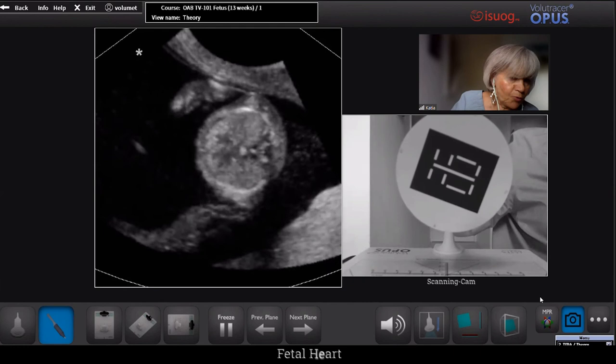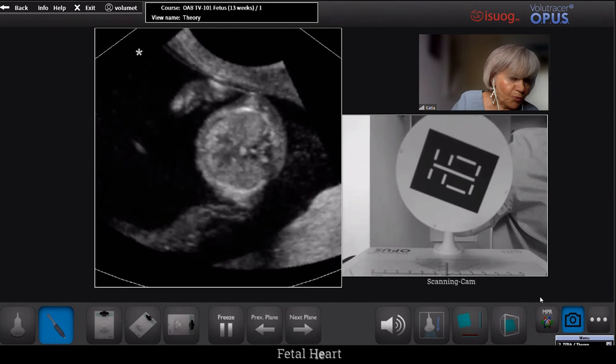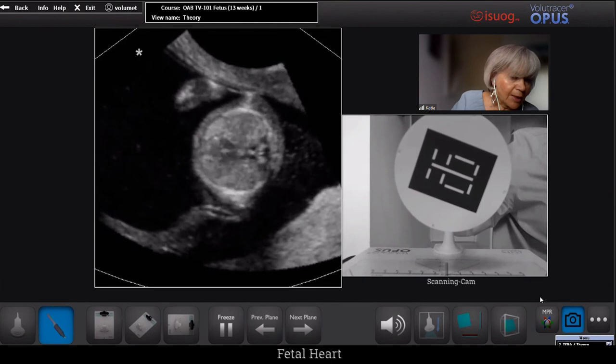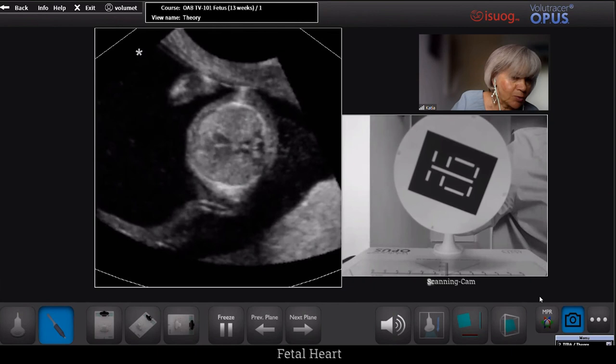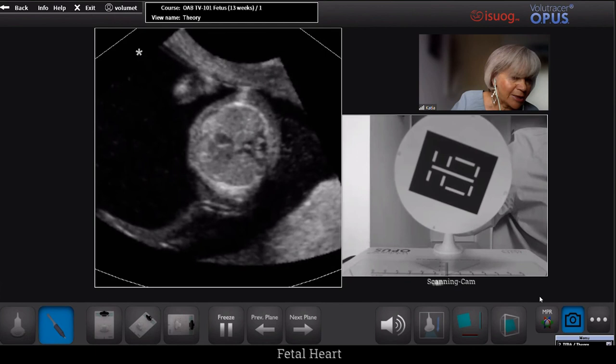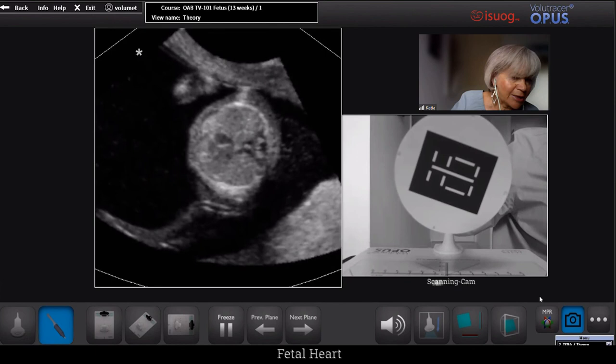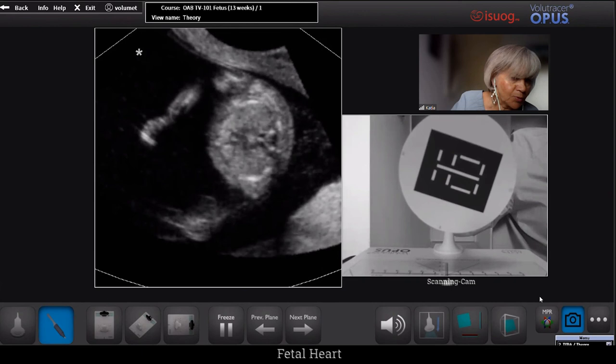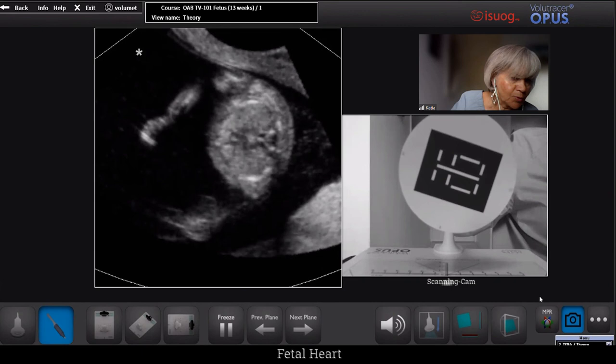Going higher up, we fall into the four-chamber view. This is not a perfect four-chamber view because the quality of the picture is very much dependent on the quality of the volume. But we see that there are two AV valves, two cavities — the two atria and the two ventricles. We cannot say anything about the integrity of the interventricular septum, but we can obtain very nicely the three-vessel view — three vessels aligned, as you can see here.